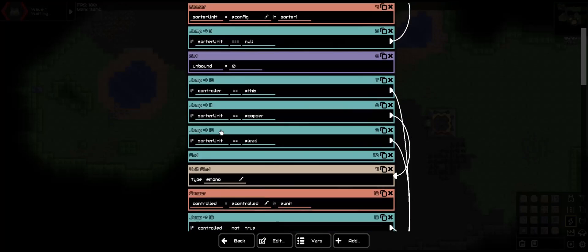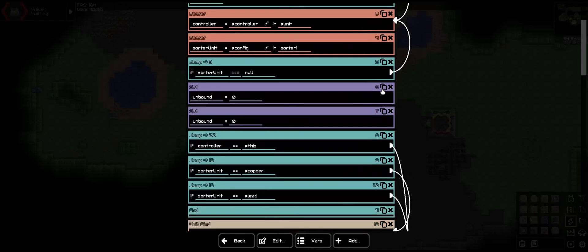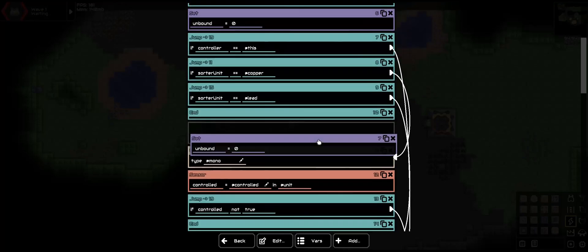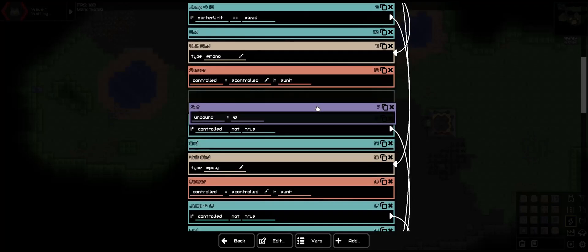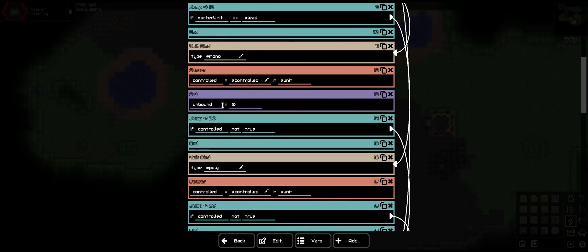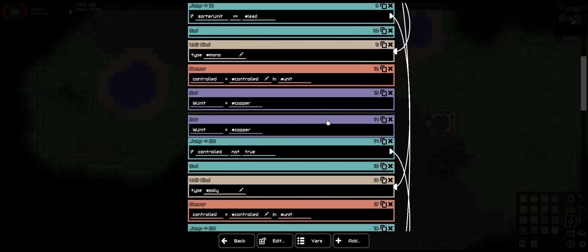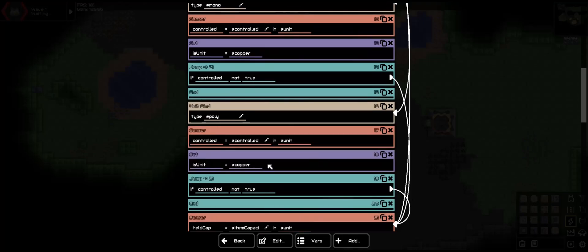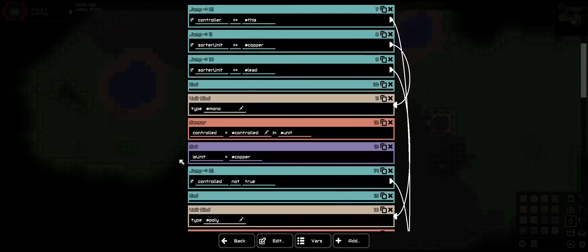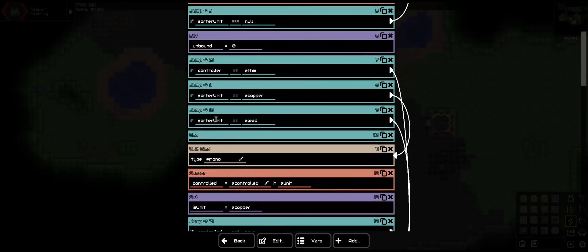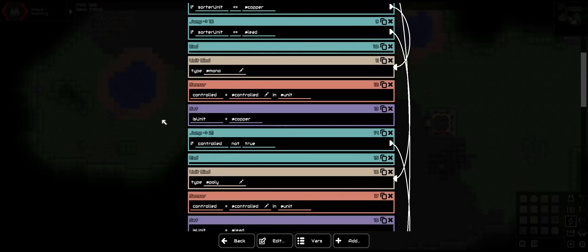And now let's get some more. Right above controlled, we are going to have a new set of variables. Is unit at copper, and is unit at lead. This will be used to compare to the sorter unit to make sure to check whether or not we need to switch.